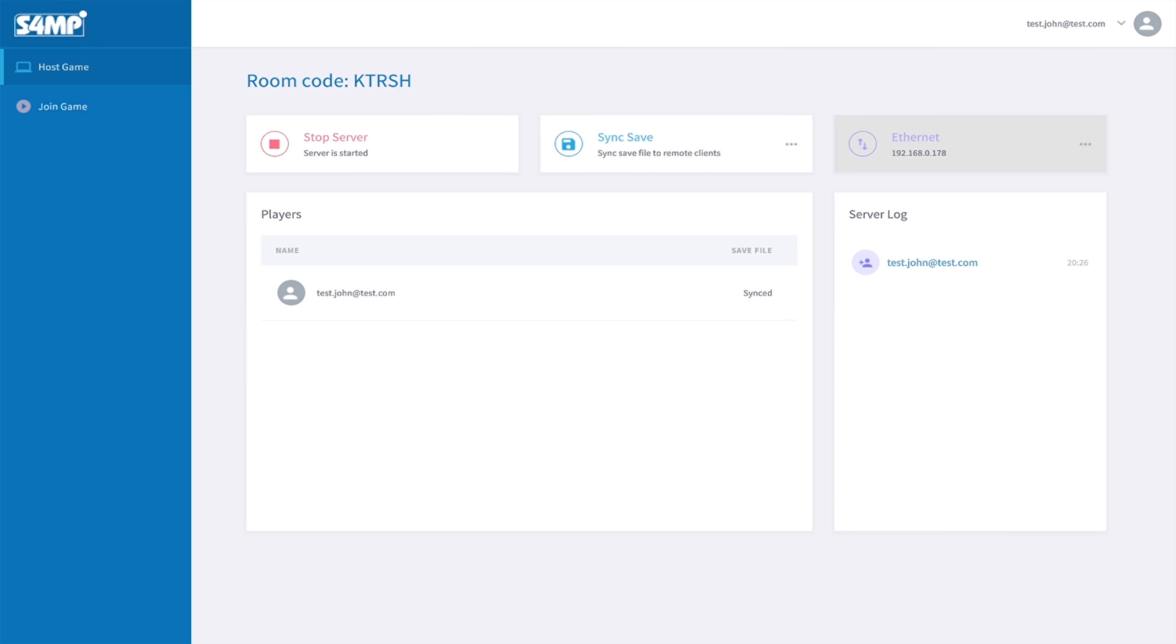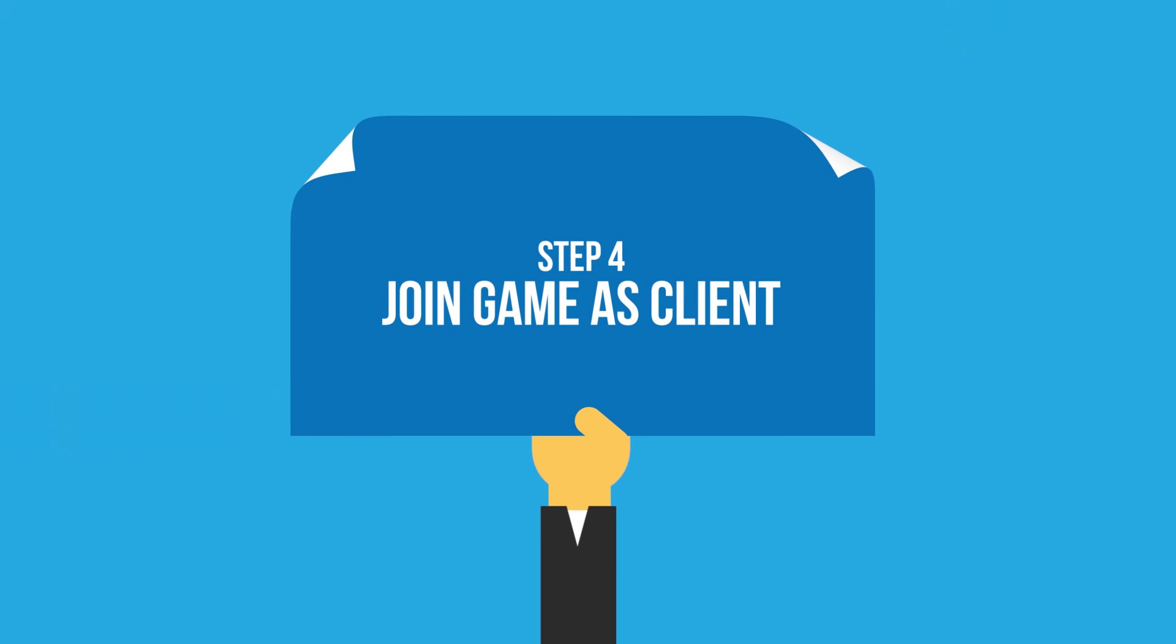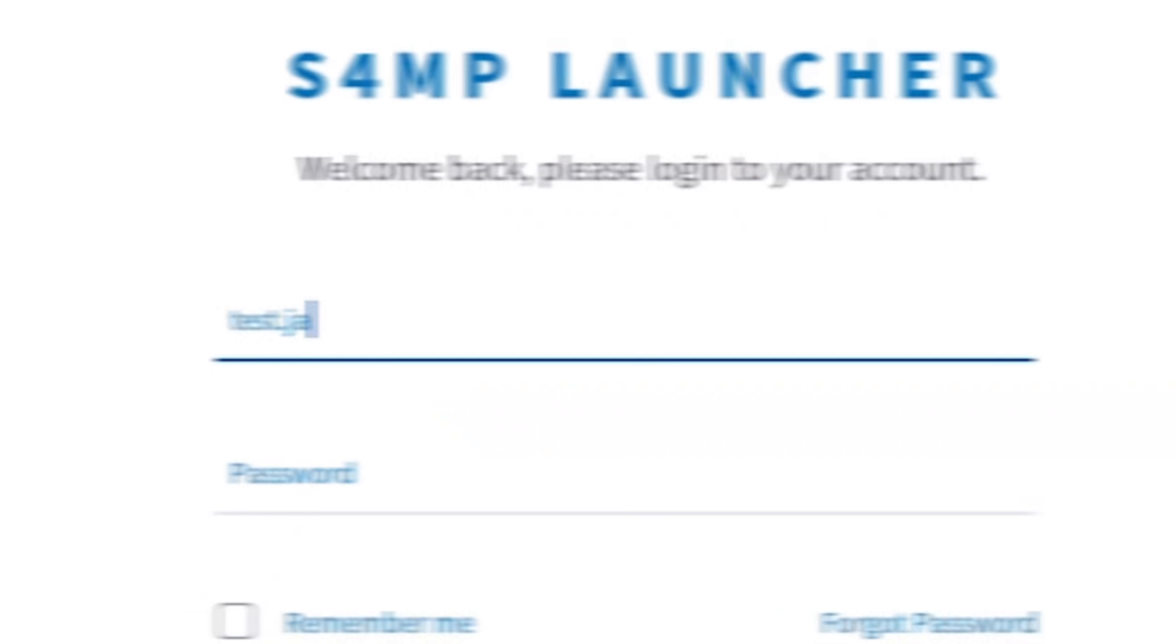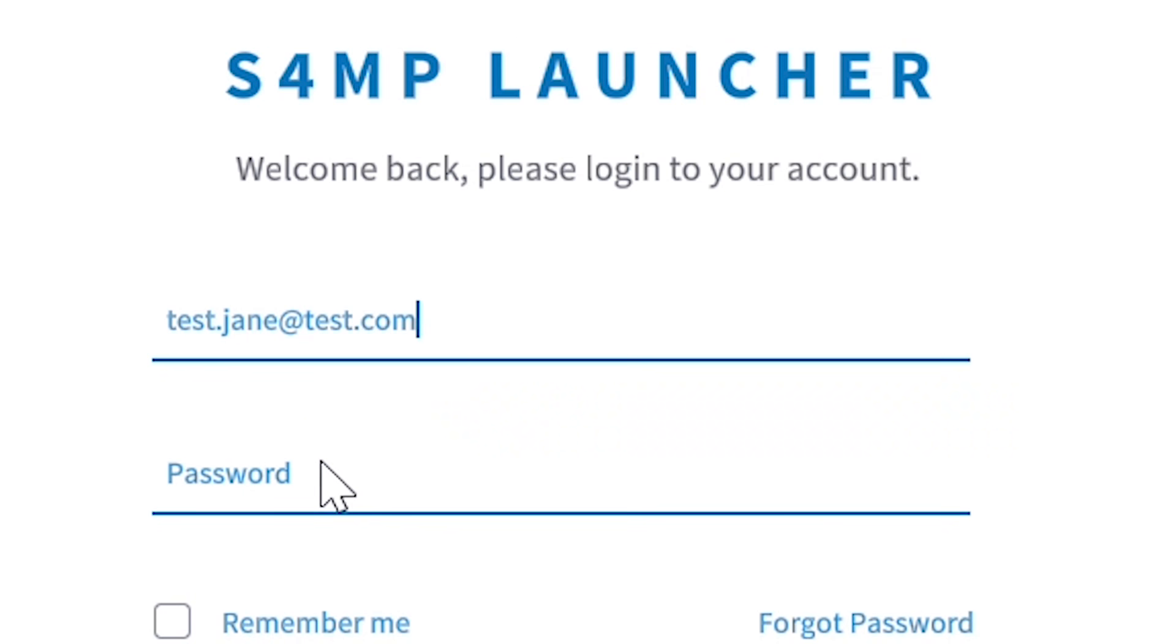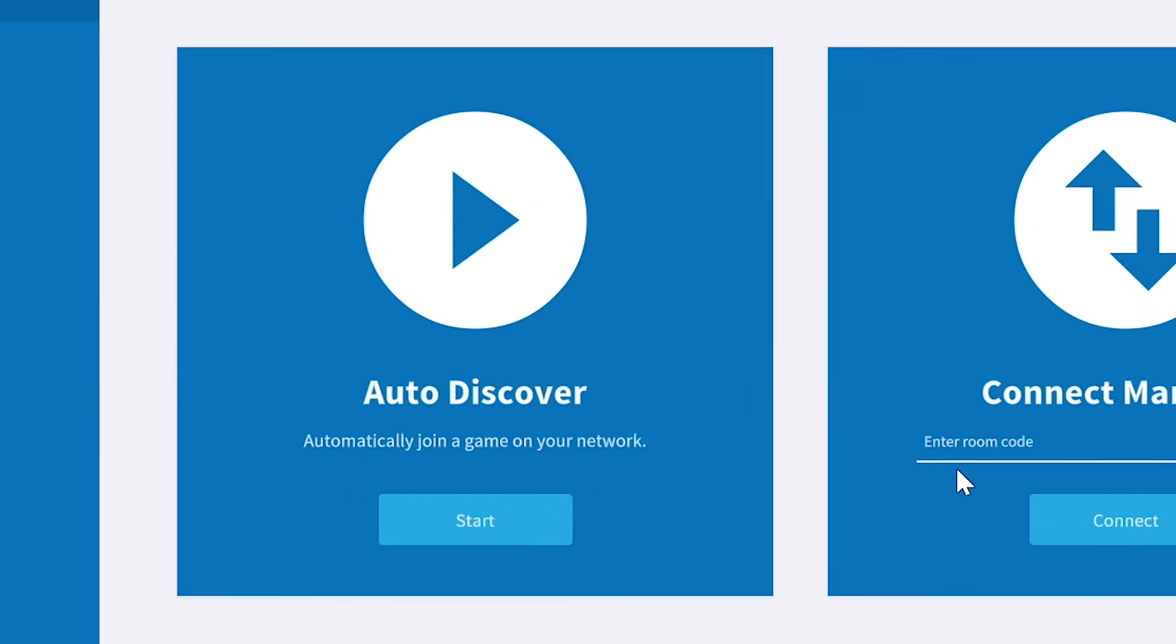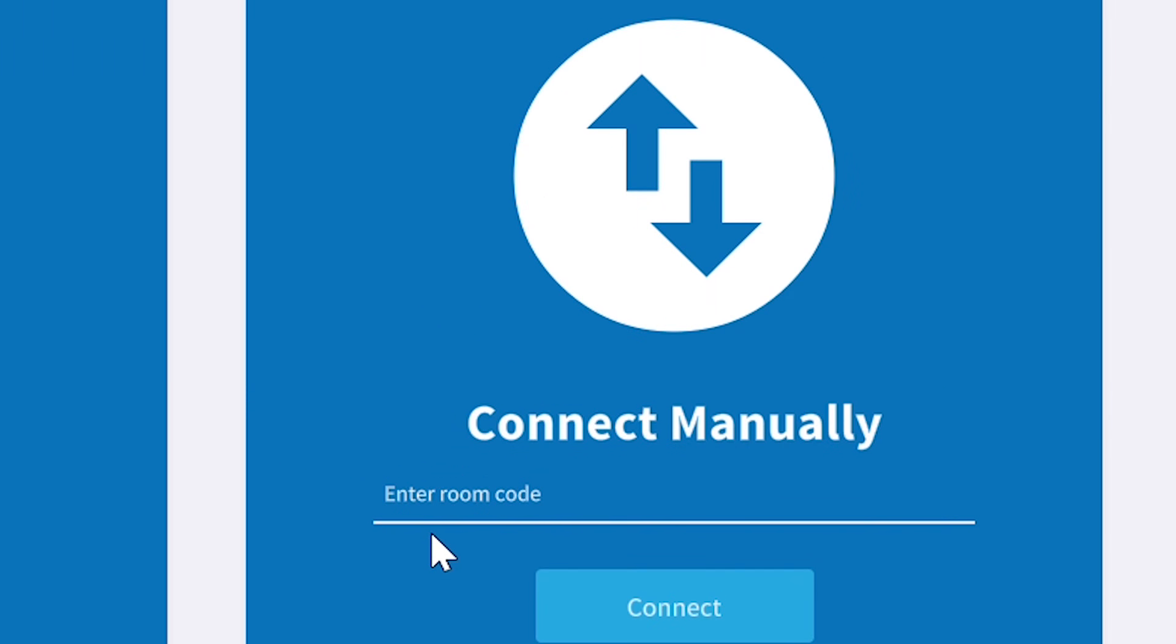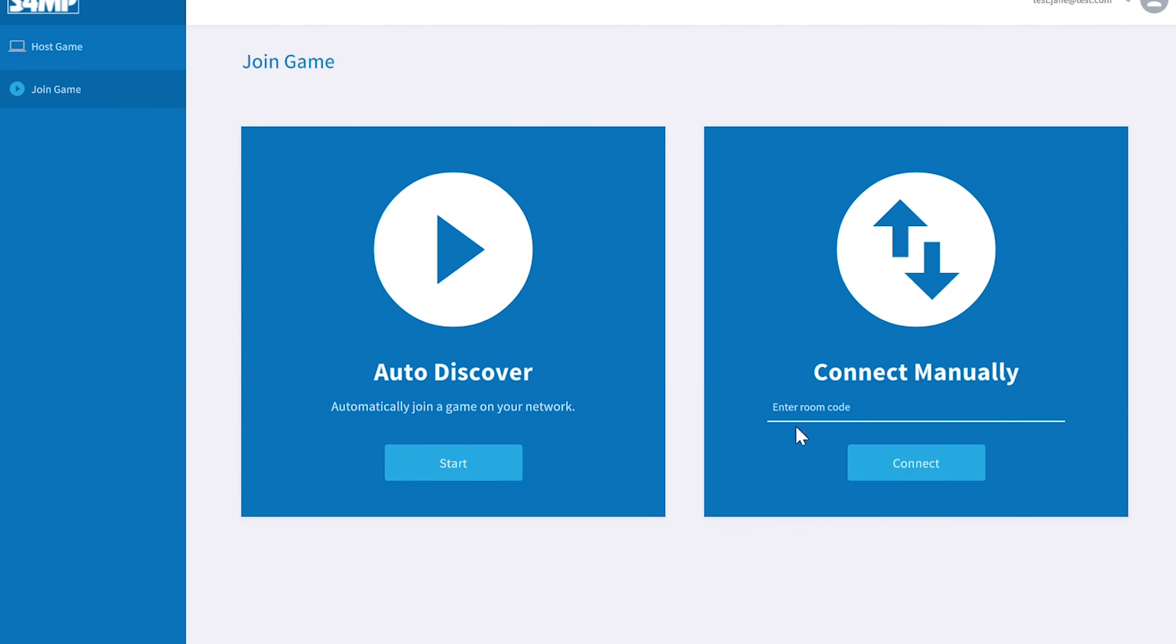Then the other players can join the room. There are two methods to join a room. With AutoDiscover, you join automatically any game on your local or Hamachi network. If that wouldn't work, you can enter the target room code manually as well. Let's stick to the AutoJoin for now.